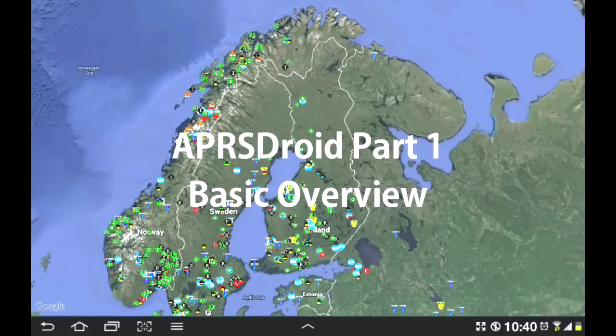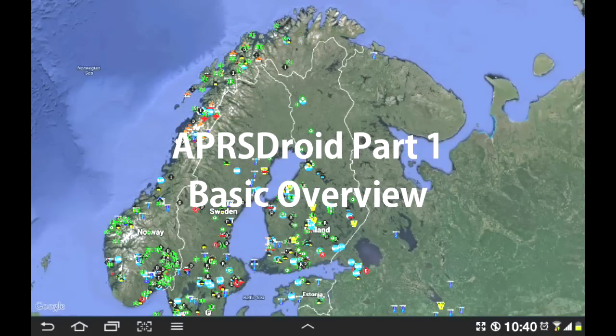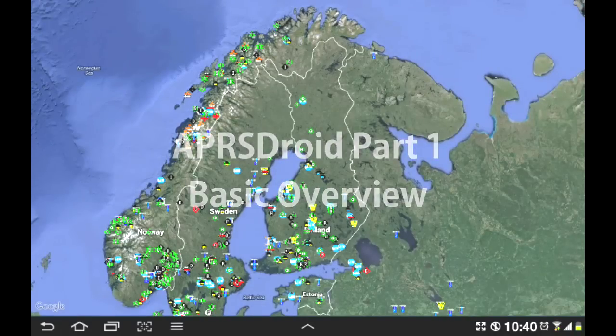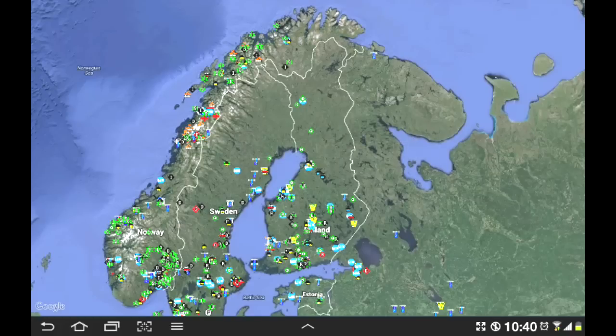Hello guys, today we're going to be talking about an application for Android called APRS Droid.